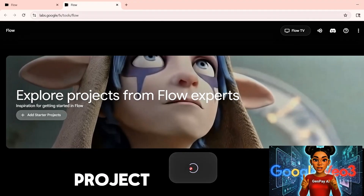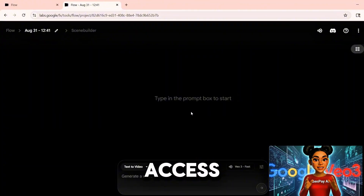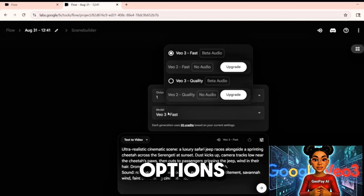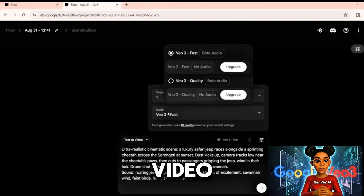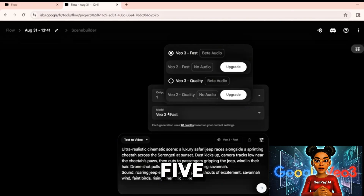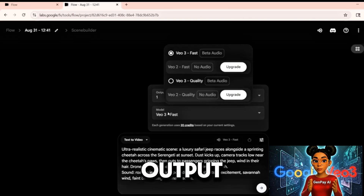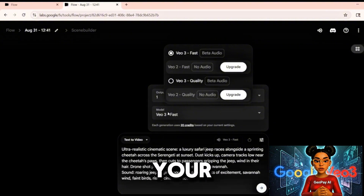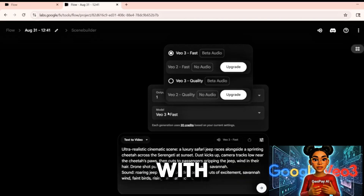Next, select New Project. At this stage, many users make mistakes. You must access settings by clicking the gear icon. Within settings, you will find the model options. VEO 3 Fast consumes 20 credits per video, which allows you to create five videos each month. VEO 3 Quality consumes the entire 100 credits in one output. The quality model does produce remarkable results, but it will exhaust your monthly allocation in one use. Unless you want a single masterpiece, begin with the fast model.